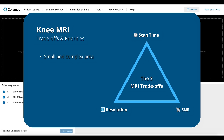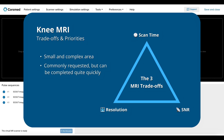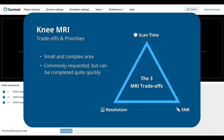The knee is a small body area with many complex structures like ligaments and cartilage, so it requires high resolution to see the anatomy clearly. And while the knee protocol is commonly requested, we can typically complete this scan relatively quickly. Therefore, you may want to slightly prioritize resolution, then SNR, and lastly scan time. However, this is only a general recommendation. If you need a faster scan time, reduce the resolution slightly to get the right balance that fits the needs of your patient and clinic.